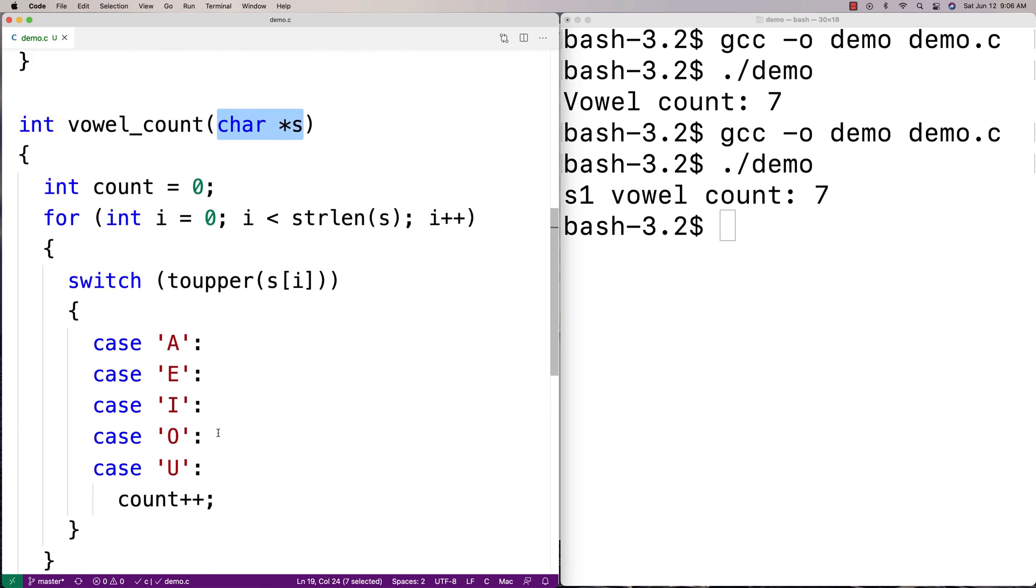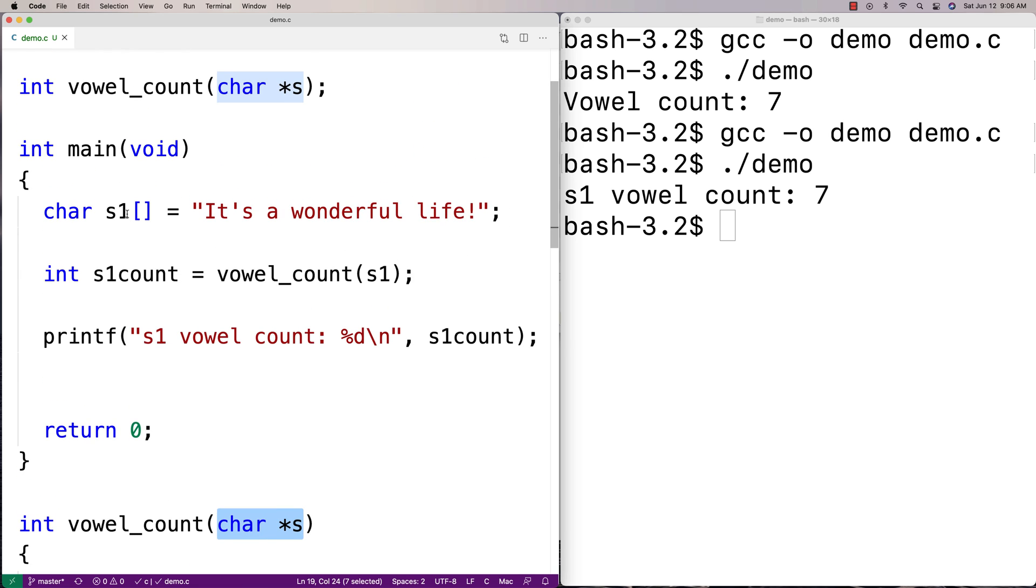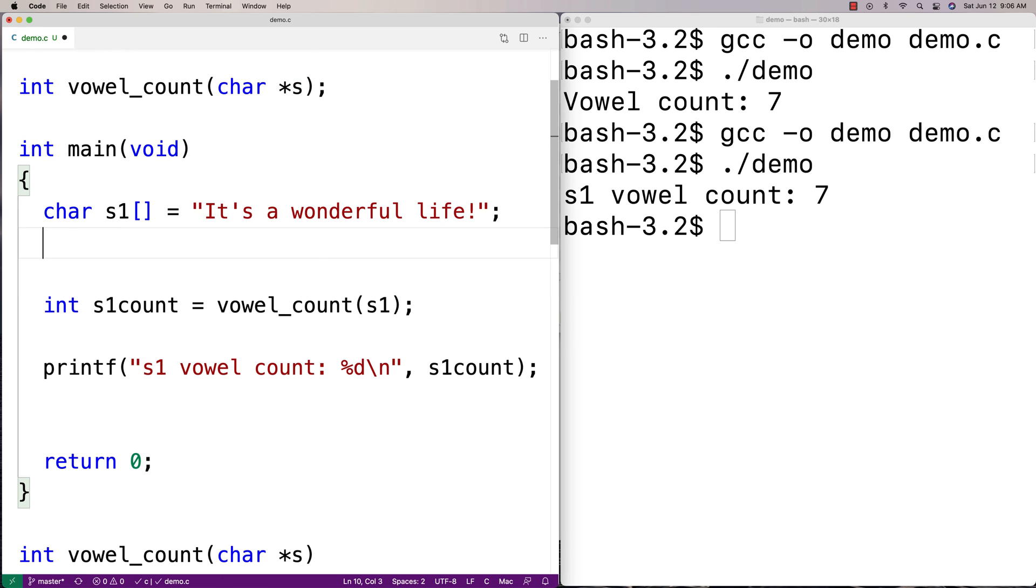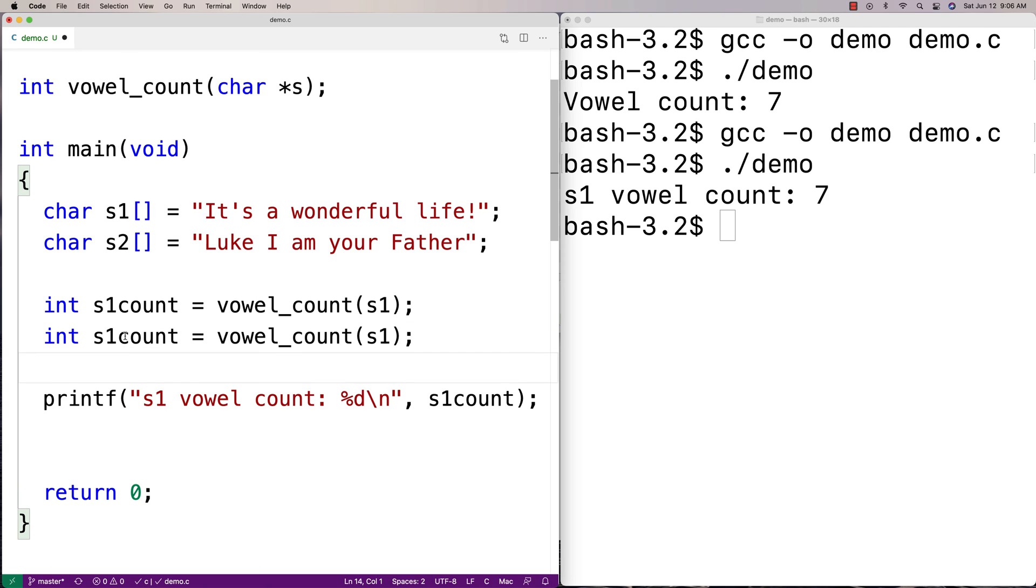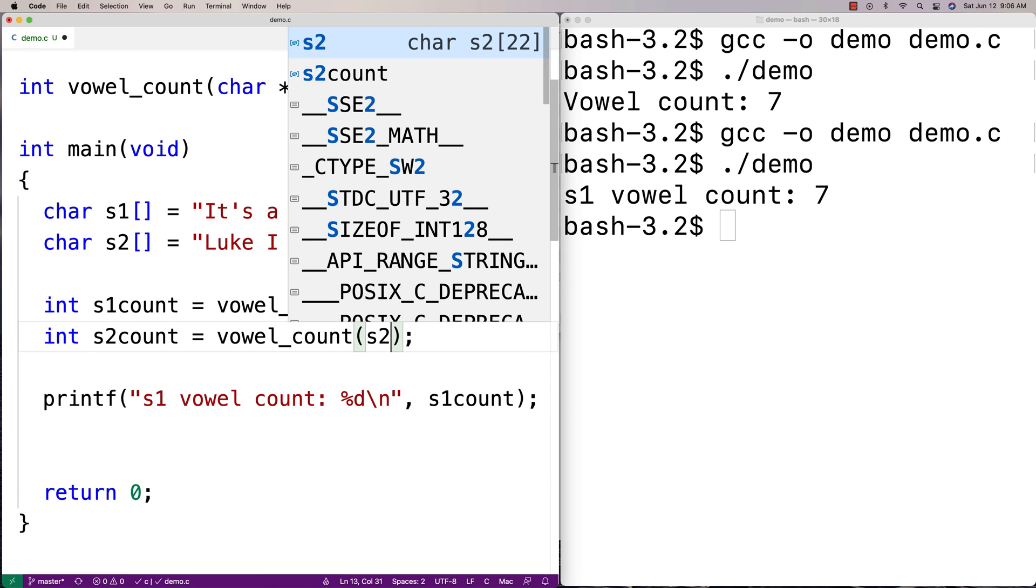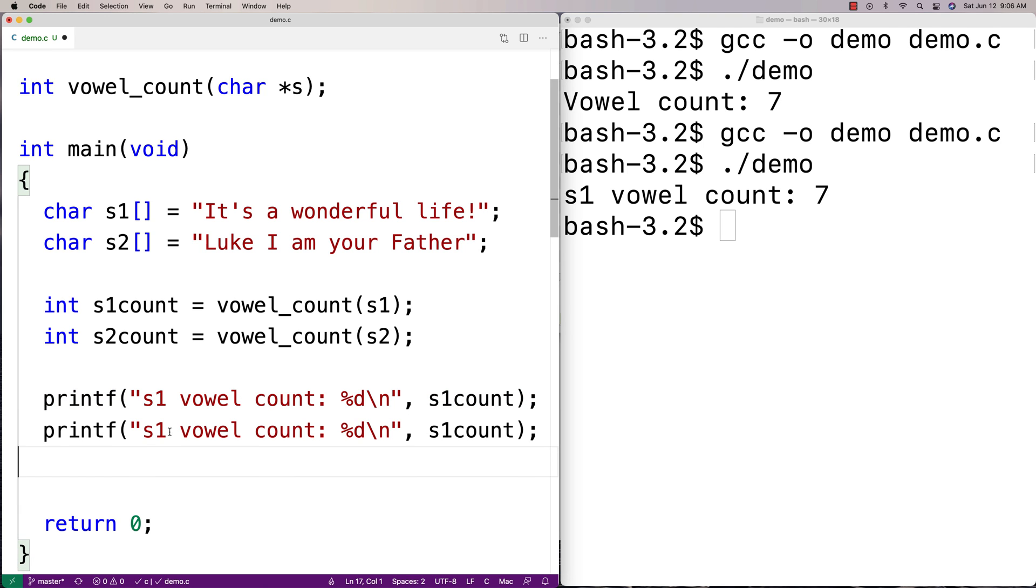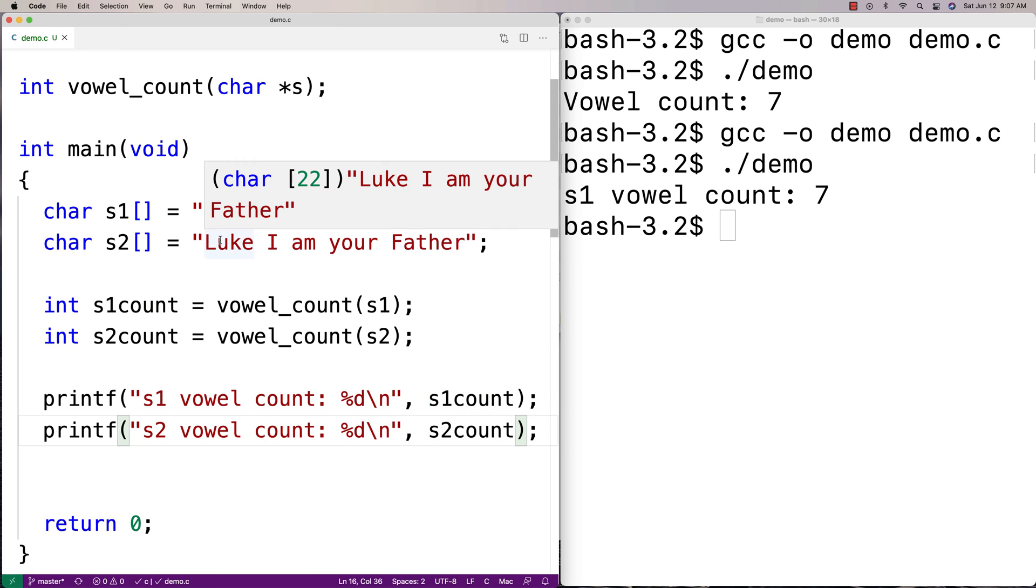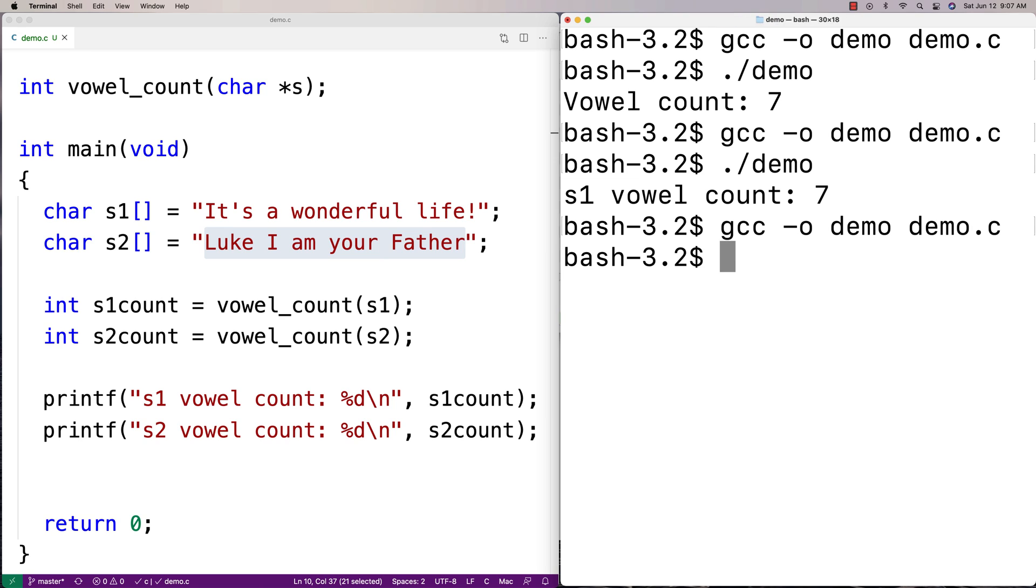So we can count vowels in different strings. So I could say, like, char s2 is equal to "Luke, I am your father." And we'll do s2 count now. We'll say s2count is equal to vowel_count of s2. And then we'll print out the s2 vowel count. So we'll just test it with a different thing here. We'll say s2 count. And by the way, that's not the actual quote. It's no, I am your father, I believe. But this is kind of like the famous misquote. But we'll go with it anyways, because that's the one people know.